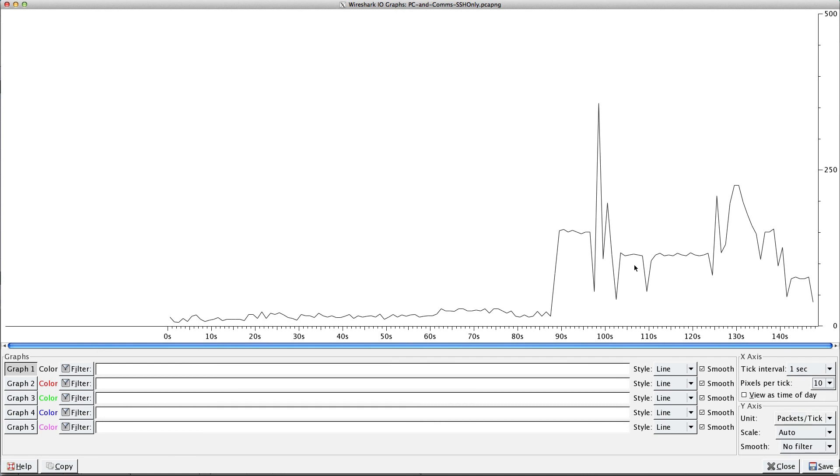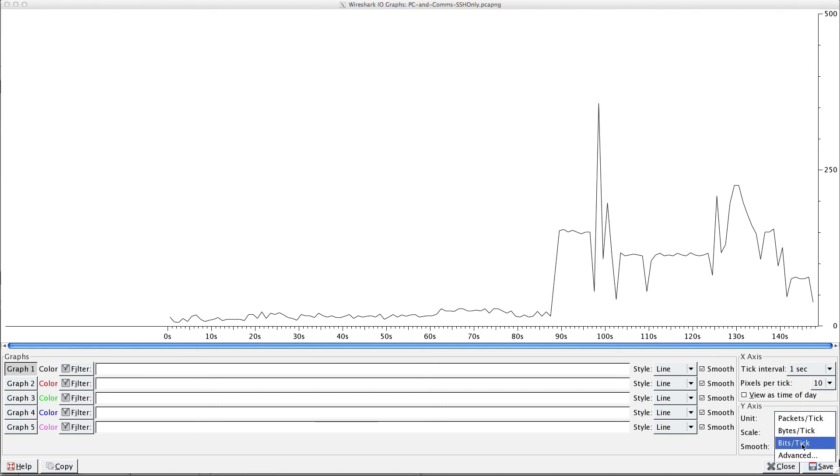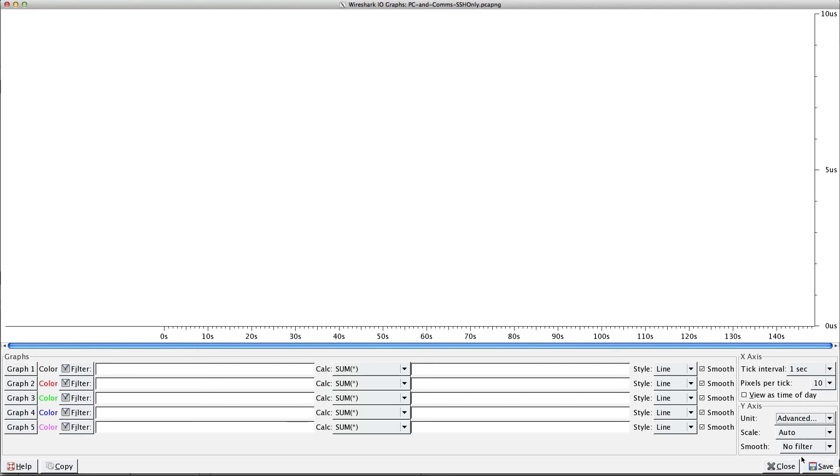So that gives me half of what I want to know, but I also want to see this against the length of each frame. So what we're going to do is change this y-axis to advanced.